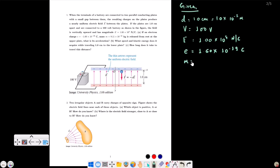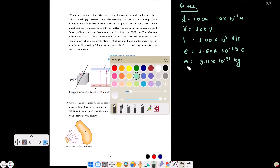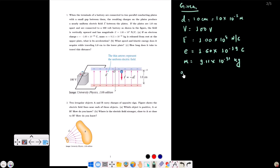The mass of the electron is 9.11 times 10 to the power minus 31 kg. These are the given values for part A.